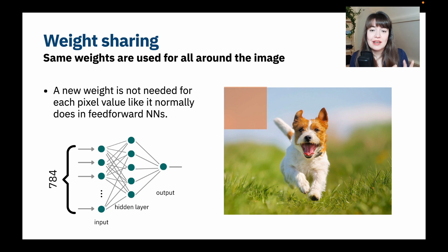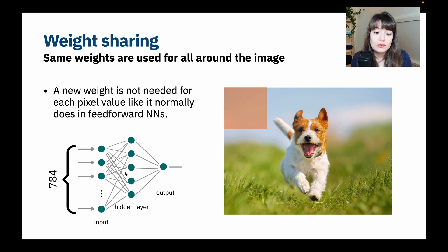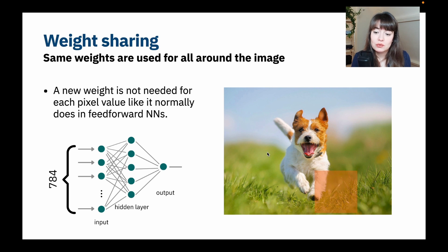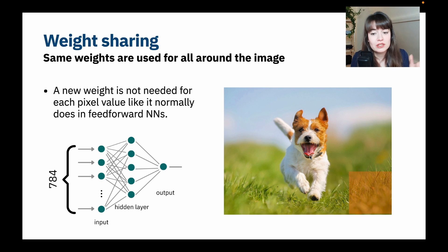Next is weight sharing. The same weights are used across the entire image in CNNs. In a deep feed-forward neural network analyzing a 28 by 28 image, we would need an input neuron for each pixel, each with its own dedicated weights. Whereas in CNNs, a small filter window has one set of weights and is passed through the whole image — that is called weight sharing. By doing this, we only need a few weights even though we analyze the whole image for whatever the filter is looking for, whether that's a vertical line, horizontal line, or more advanced features like a dog's ears, nose, or tongue.